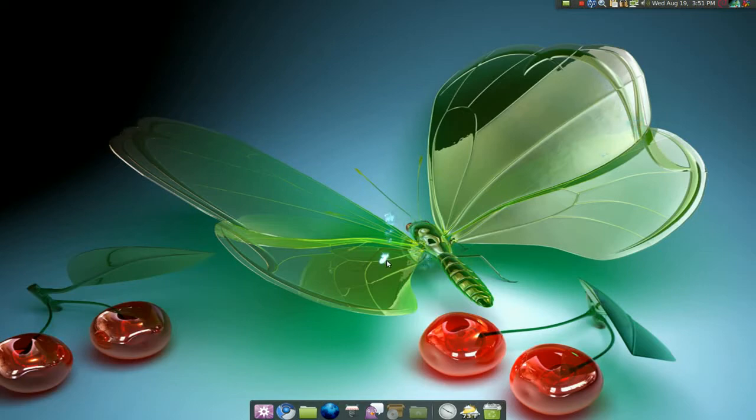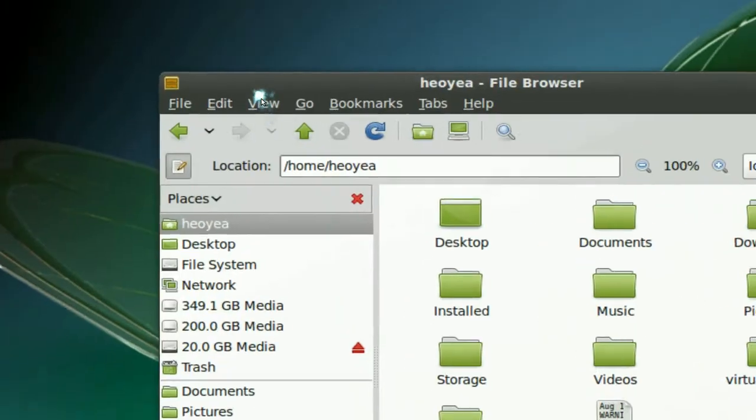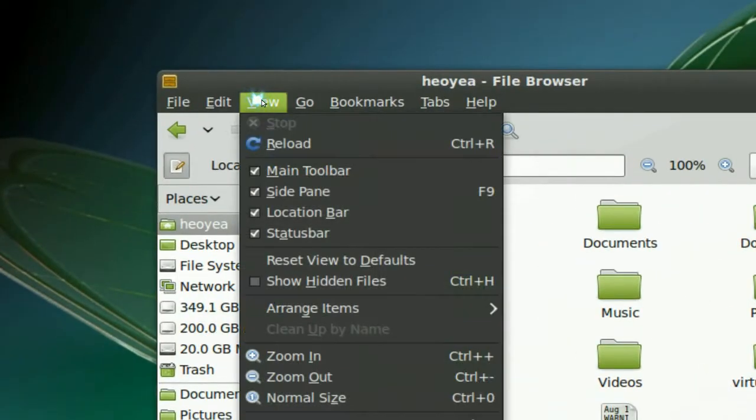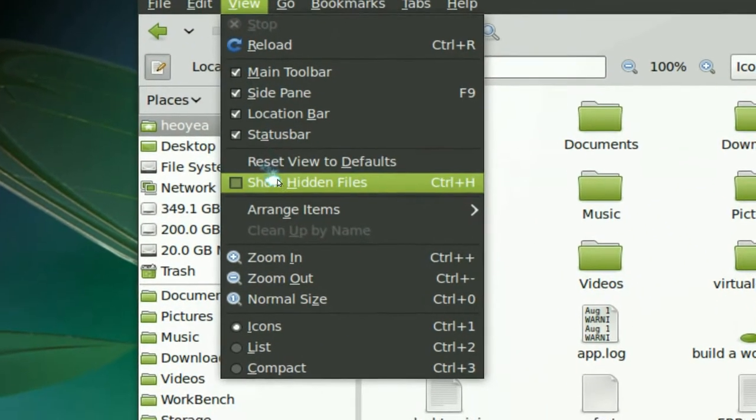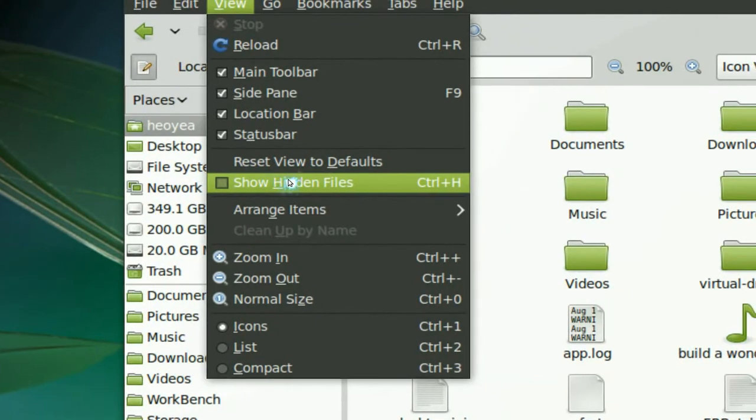First of all, get the fonts that you want and go to your home folder here. This is your home folder. And the first thing you want to do is go to view and then go to show hidden files or ctrl h.